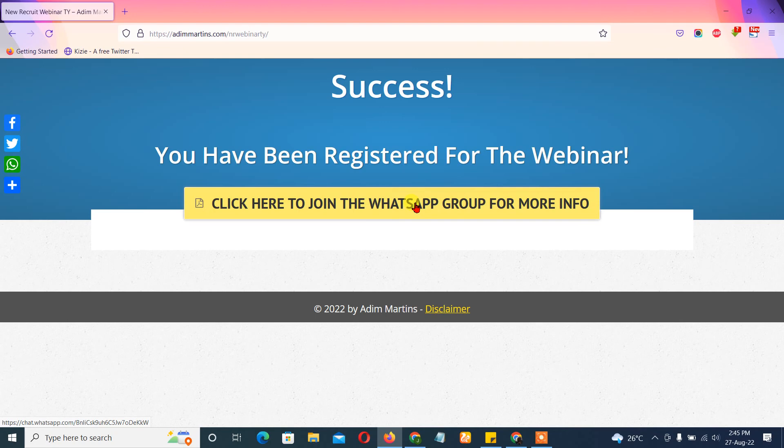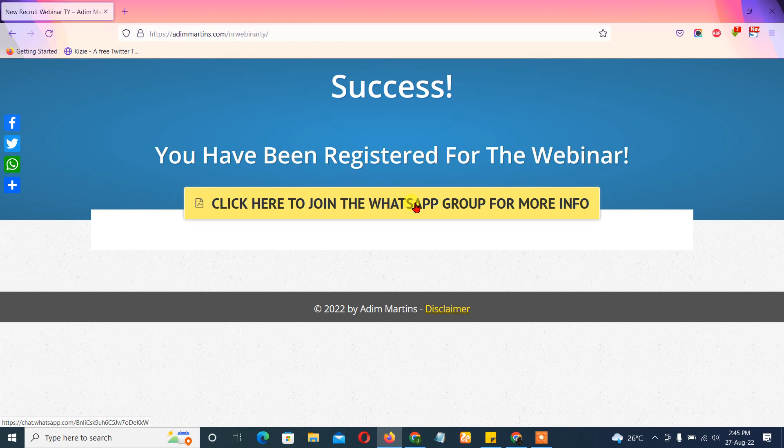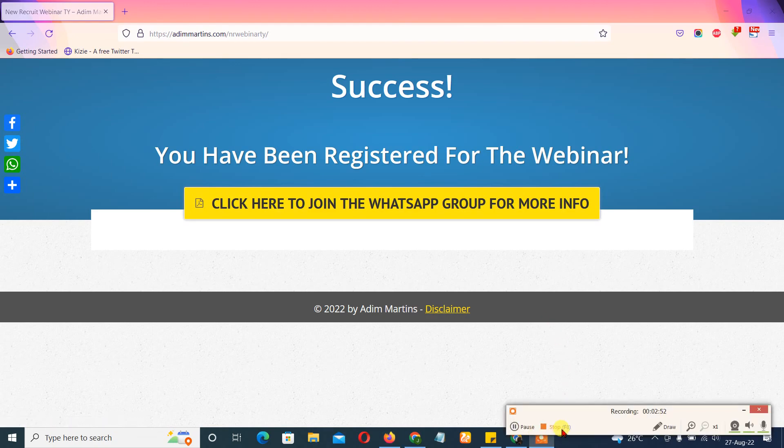And so if this is something that you would love to, you want to organize a webinar, you don't know how to go about the setup and even traffic, getting interested people via Facebook ads, then I'm your go-to person. So send me a message right now. Thanks for watching.